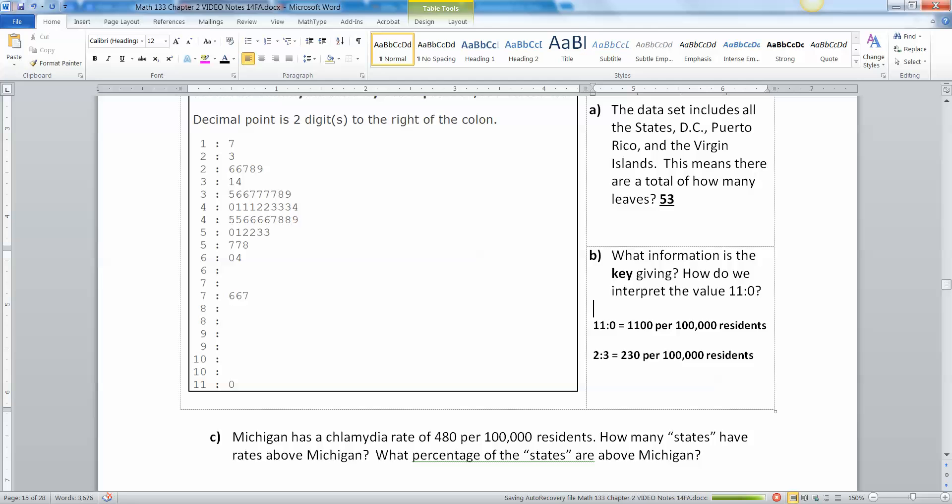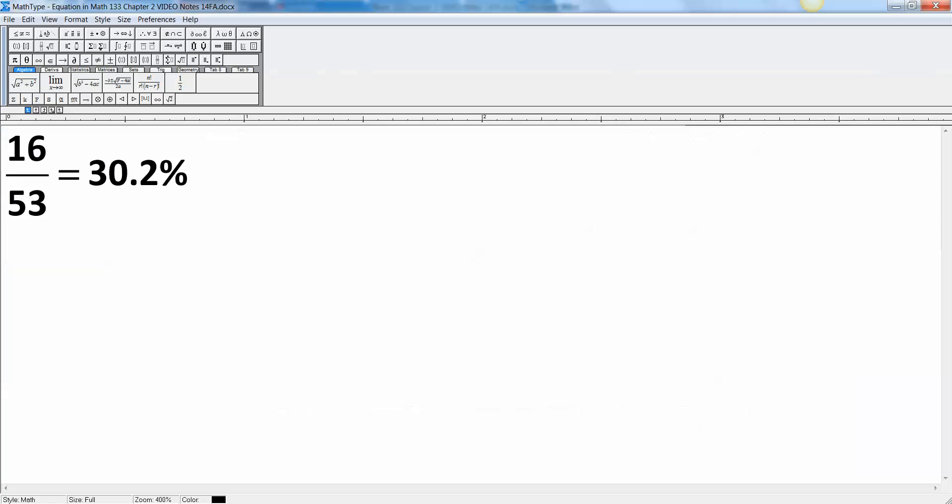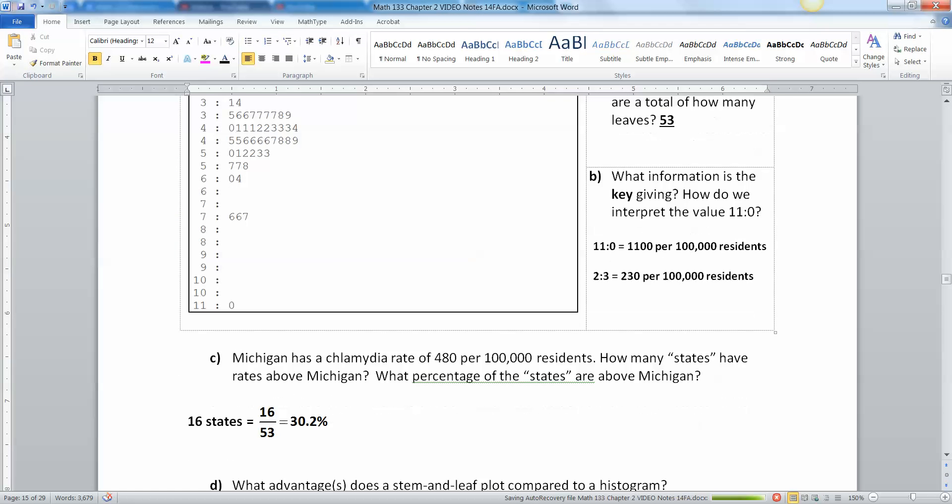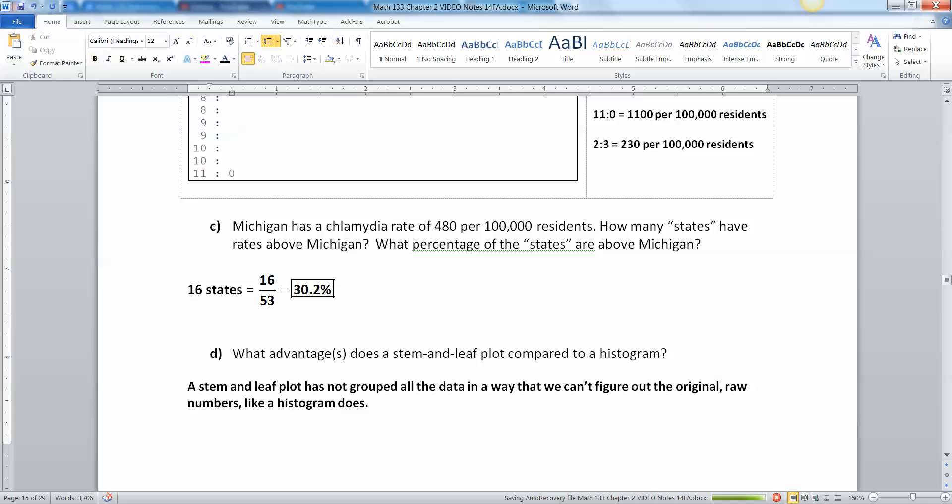Now Michigan has a chlamydia rate of 480 per hundred thousand, that means we're right there, one of those four eights. You got to count how many are above that. There are 16 numbers that are bigger than 48, so that's 16 states. Let me make a percentage out of that. Remember it's 53 because we're including DC, Puerto Rico, and the Virgin Islands. So that'd be 30.2 percent. Now why is this better than a histogram? Well sometimes it's not, but you can find all the original data. It's not all grouped in a way that you can't figure out what all the data is.